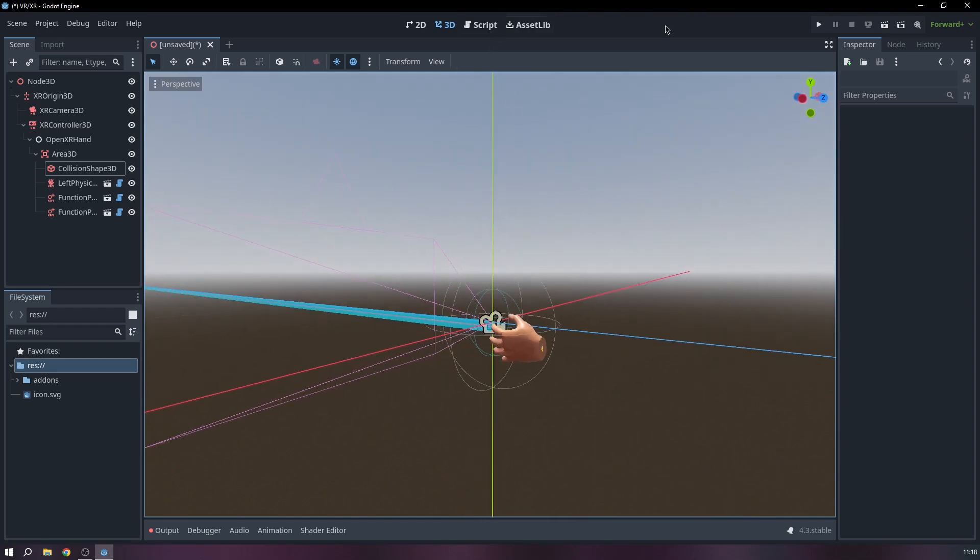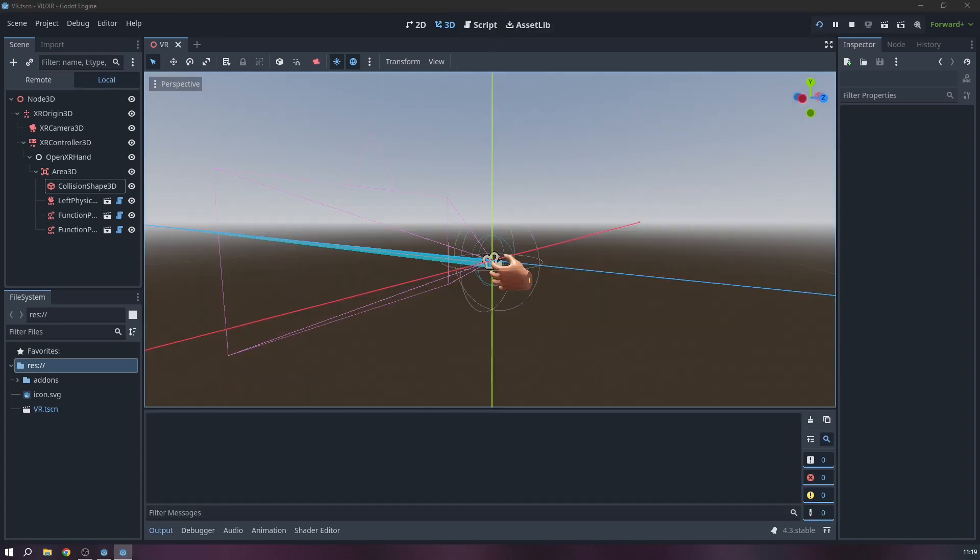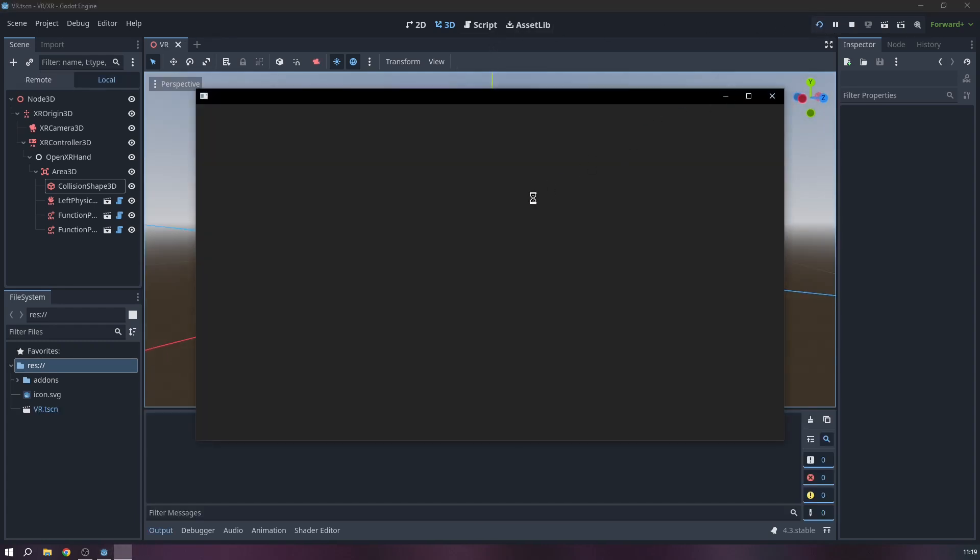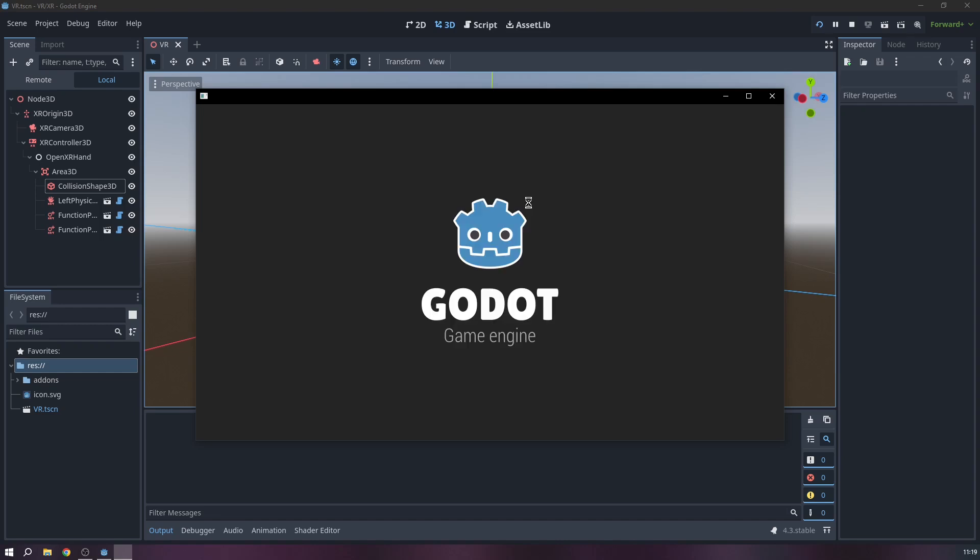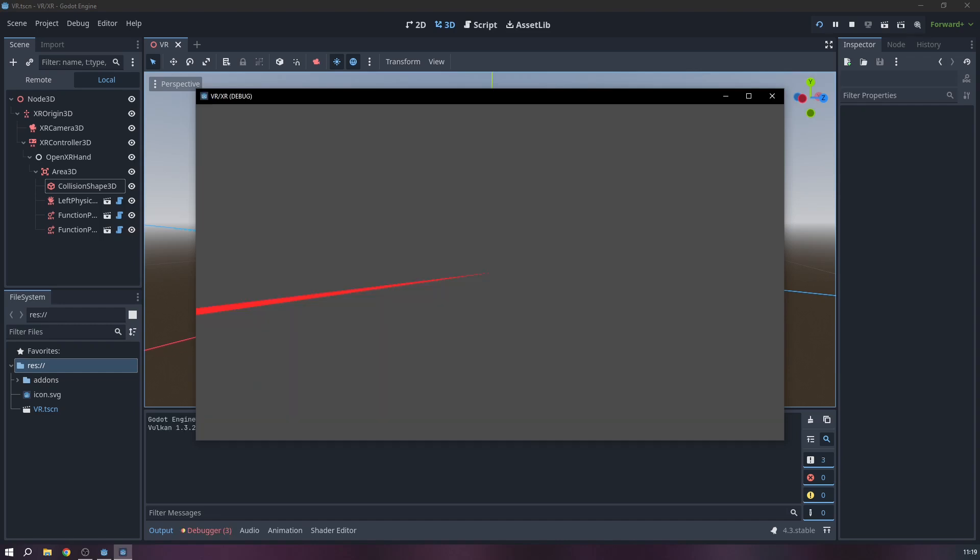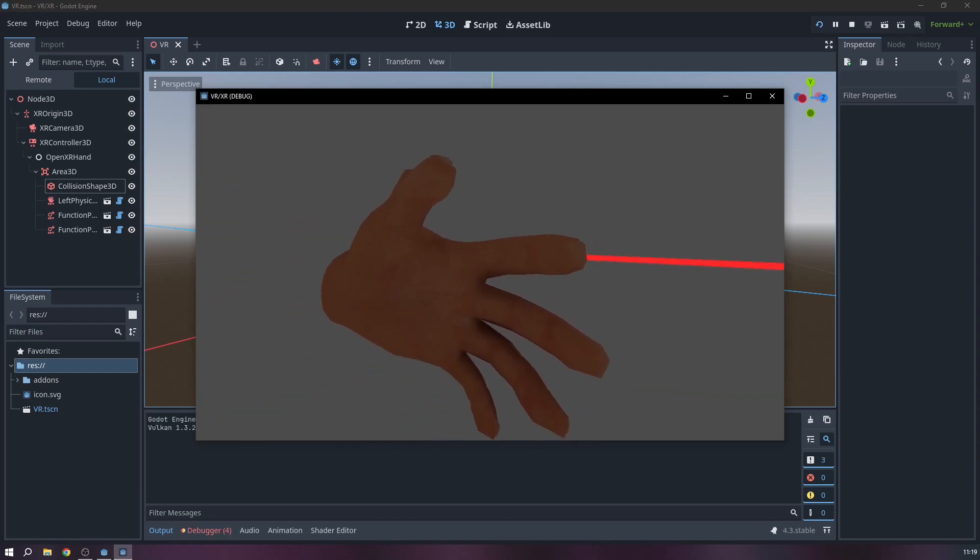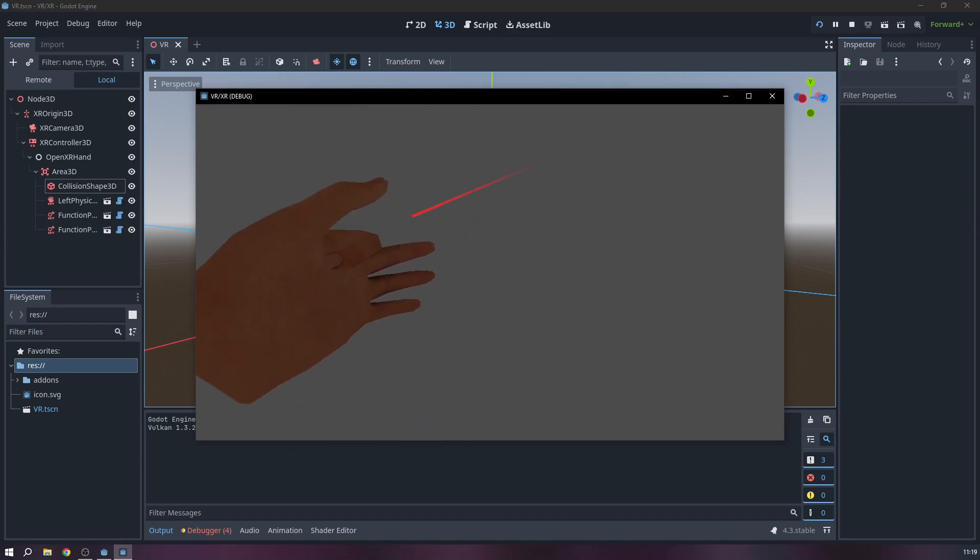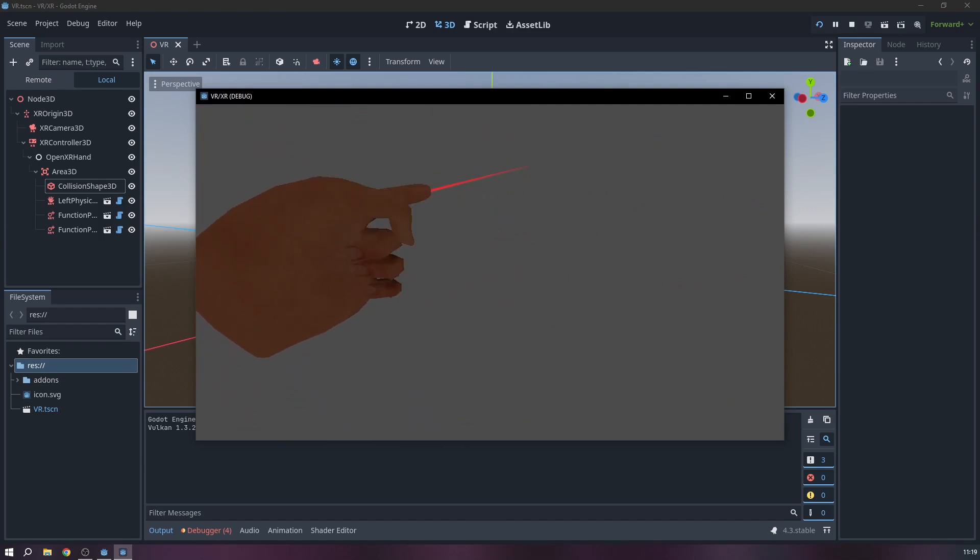Now if we run our game, we can now use our hands like a controller without actually having the headset. Here you can debug and test your game without having to need a headset.